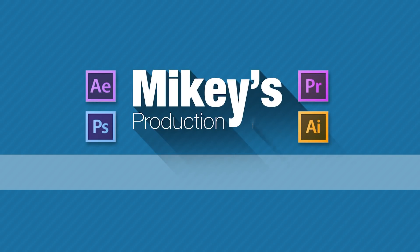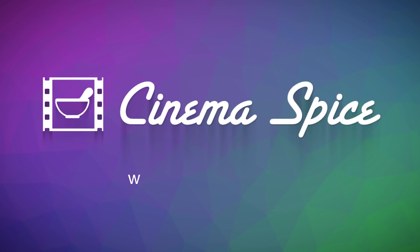Mikey's Production Tips is brought to you by Cinema Spice. After Effects tools, video overlays and backgrounds, and sound effects.